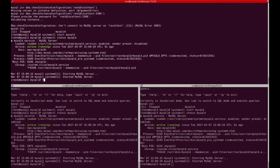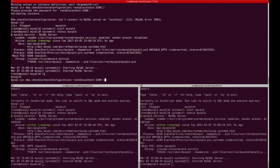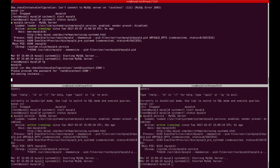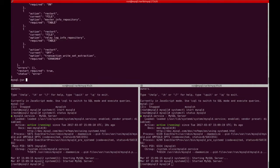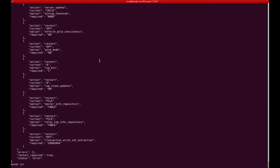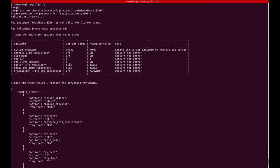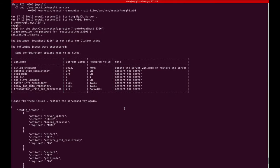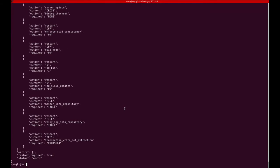Our next step is to use the shell to check the configuration of the local instance on MySQL1. As you can see, there are some configuration errors — some settings are not compatible with InnoDB Cluster and need to be changed. We can change them manually or use the shell to make the changes.